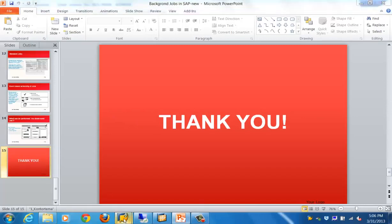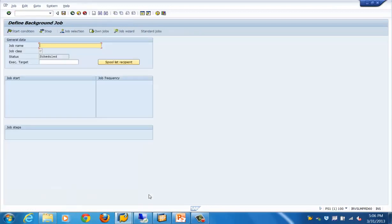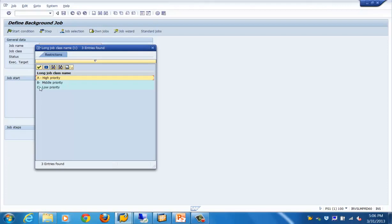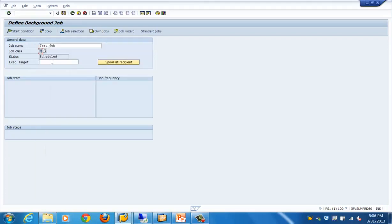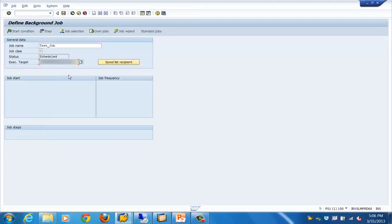Now let's see the practical side. For job creation in SAP we use transaction SM36. You define the name of the job, the class of the job — in our case let's select a class C job. The status by default is 'scheduled' unless it is released. You also specify the executable target server — since we have just one server, we'll select that as the target server. Then we define the start condition, but before that we need to specify the step — basically what we want the job to do.